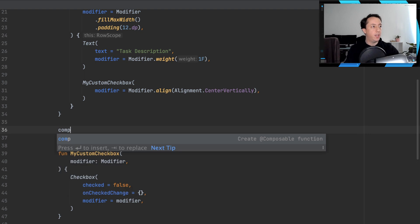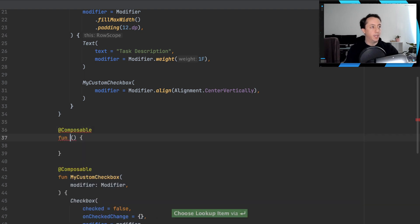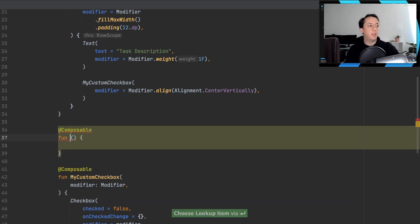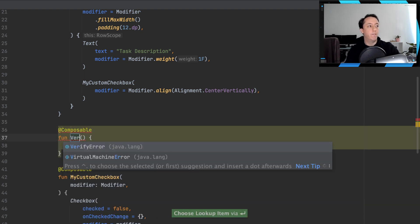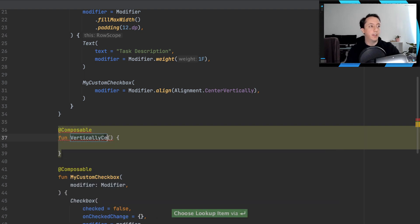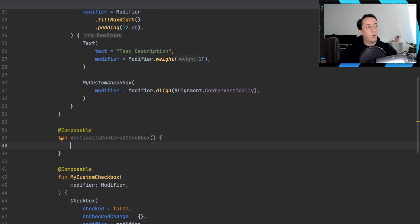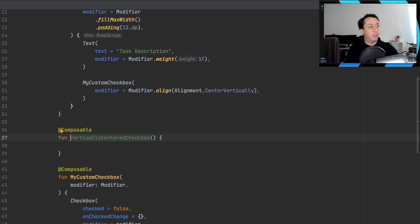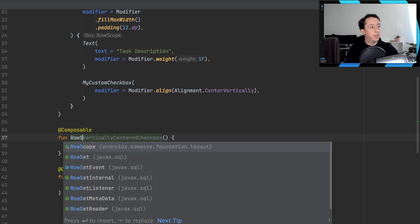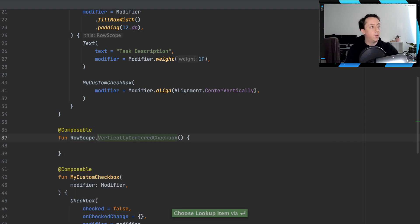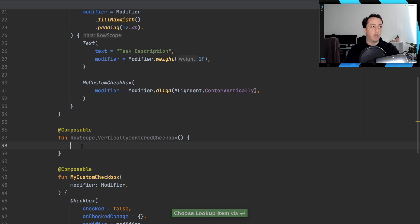So we could create a new composable here, and we could call it a vertically centered checkbox. And for our vertically centered checkbox, we could be explicit here and say that this is for, in a row, we want a vertically centered checkbox.